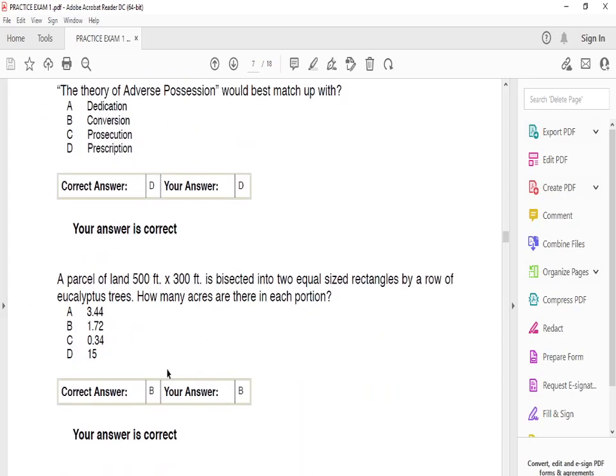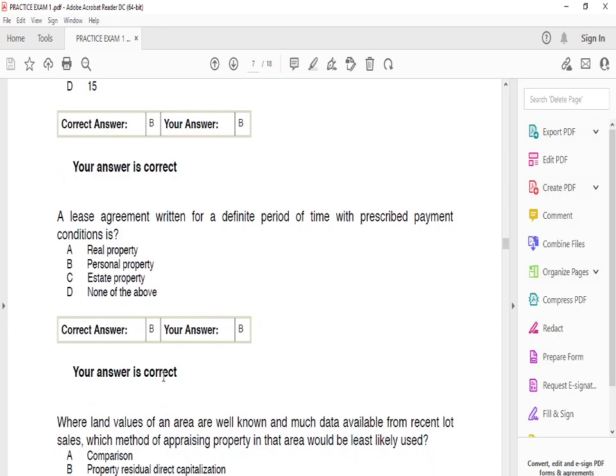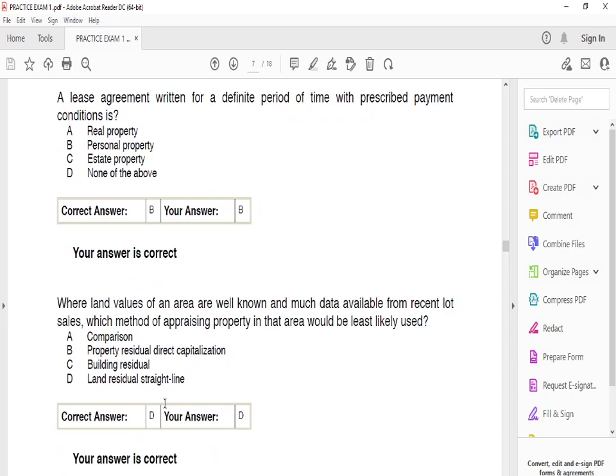A parcel of land of 500 feet by 300 feet is bisected into two equal-sized rectangles. How many acres are there in each portion? The answer is B — 1.72 acres. A lease agreement written for a definite period of time with prescribed payment conditions is — the answer is B — personal property. For land valuation in an area with much data from recent lot sales, the method most likely used is land residential straight line.